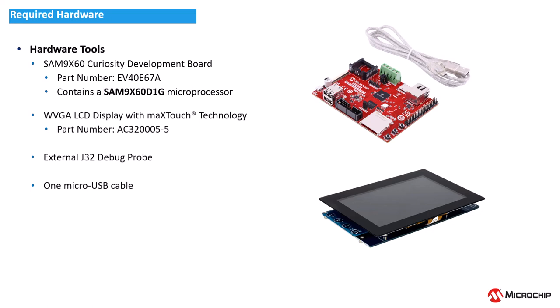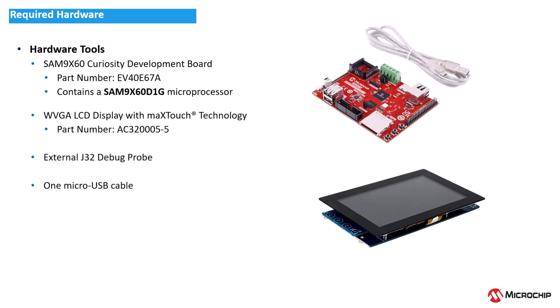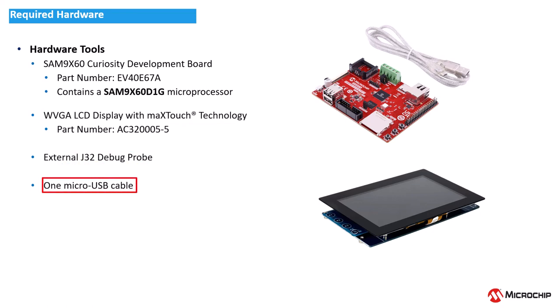In this video, we will use a SAM 9X60 Curiosity Development Board and a high-performance WVGA LCD display module with MaxTouch technology. Other hardware requirements are a J32 debug probe and a micro-USB cable to power the Curiosity Board.